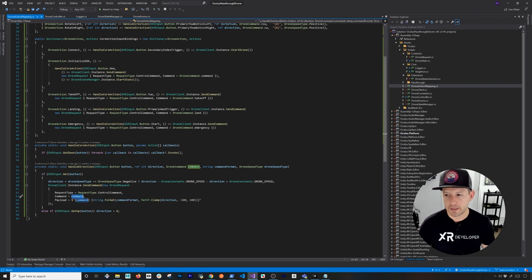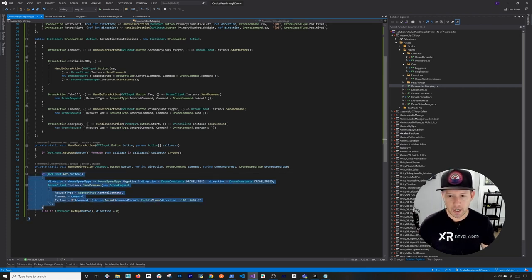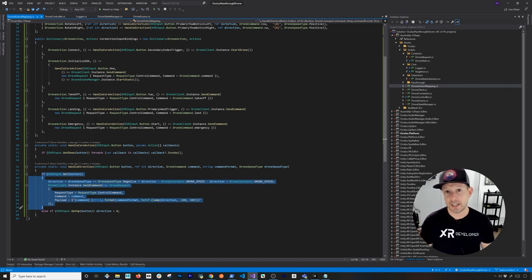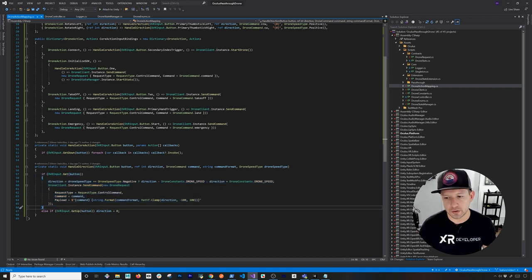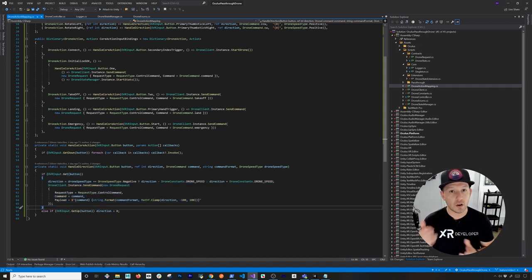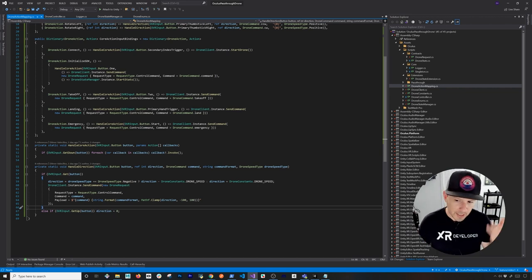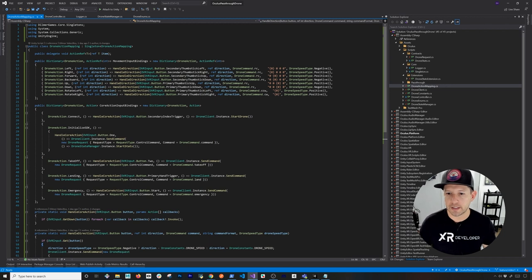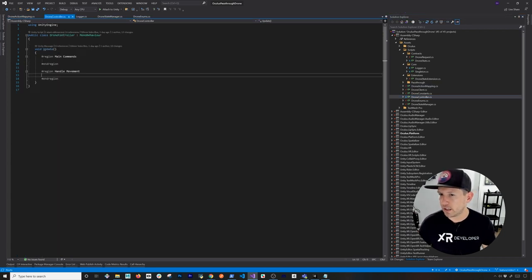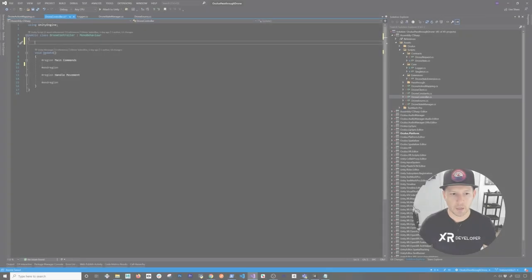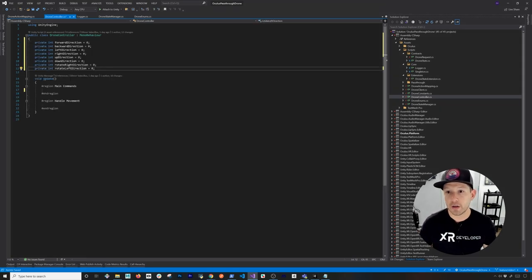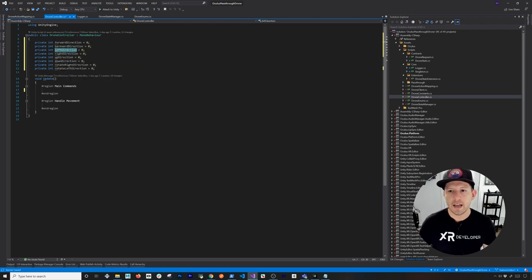I use the drone client instance to send a DroneRequest — a control command with the specified command and payload. While holding the thumbstick up, it keeps incrementing the value and sending messages to the drone. When you release the button, direction resets to zero and the drone stops. Now we can go into the drone controller and start binding how these methods get executed, declaring ref integer variables for forward, backward, left, right, and more.